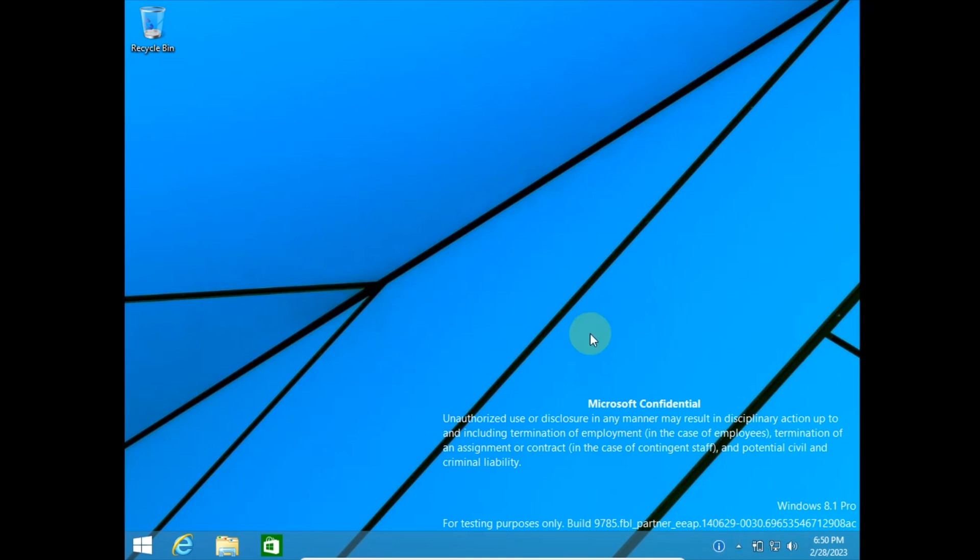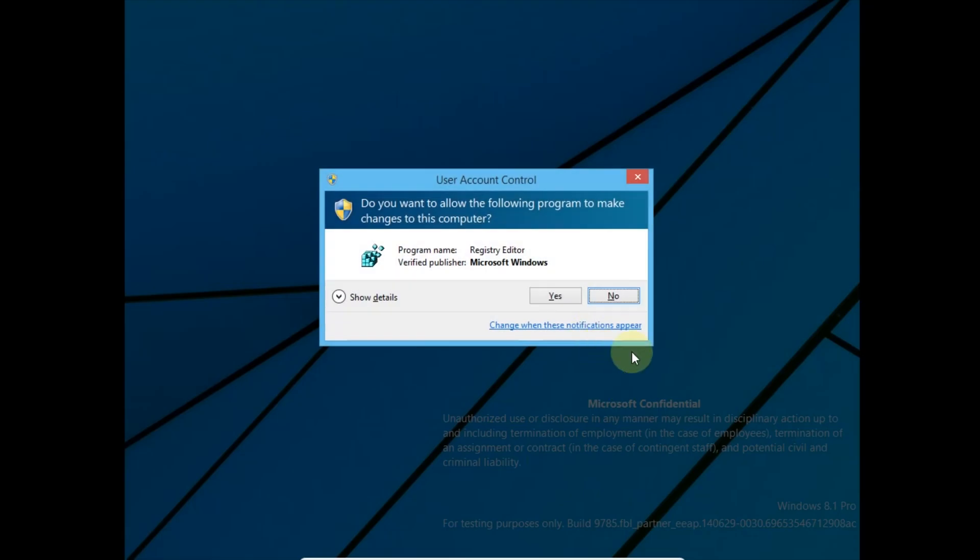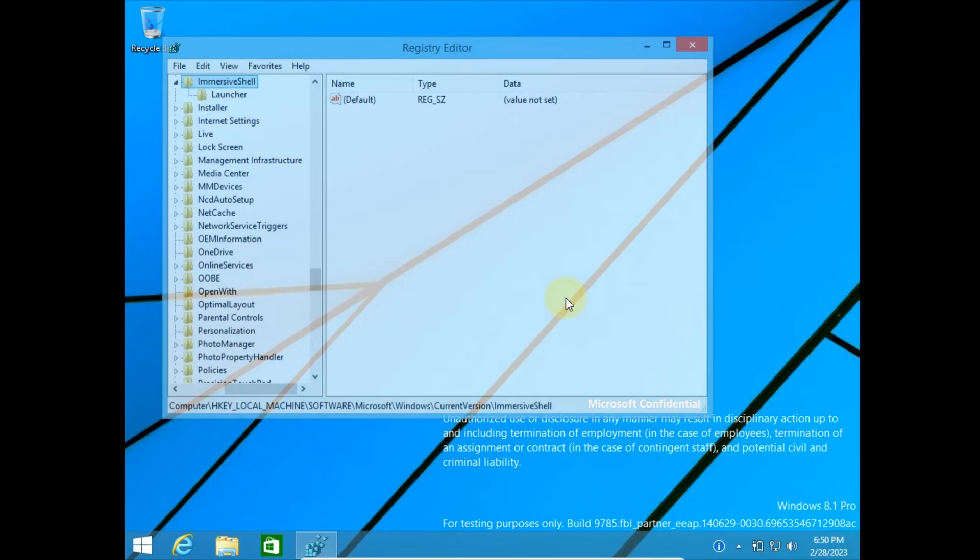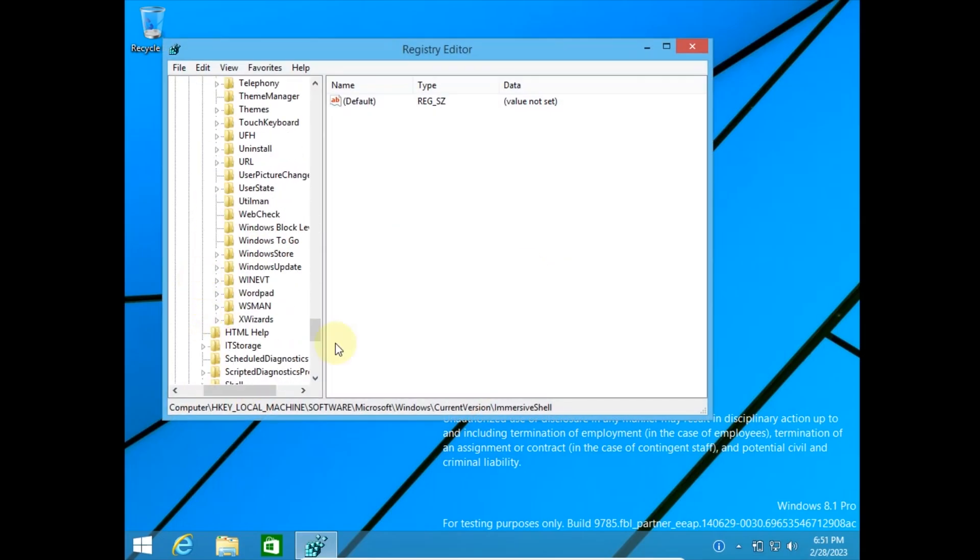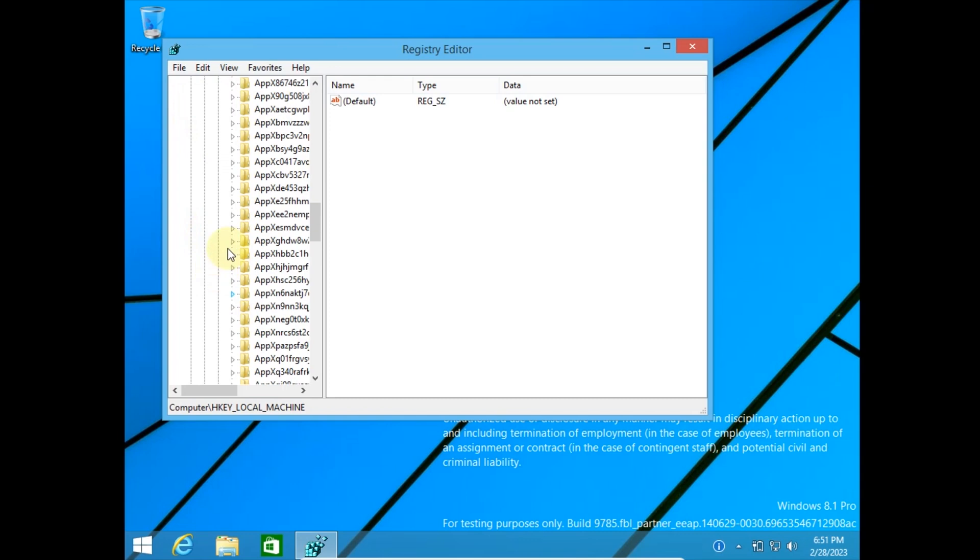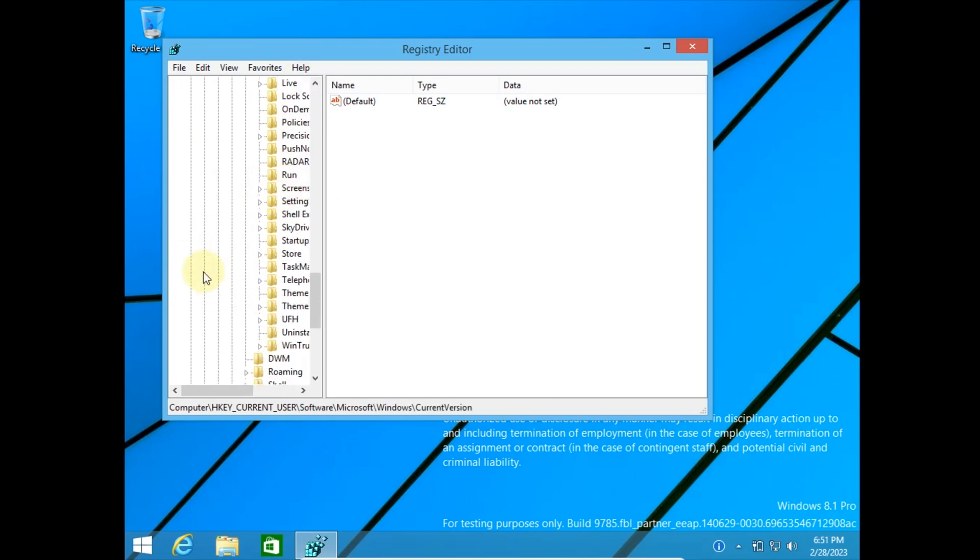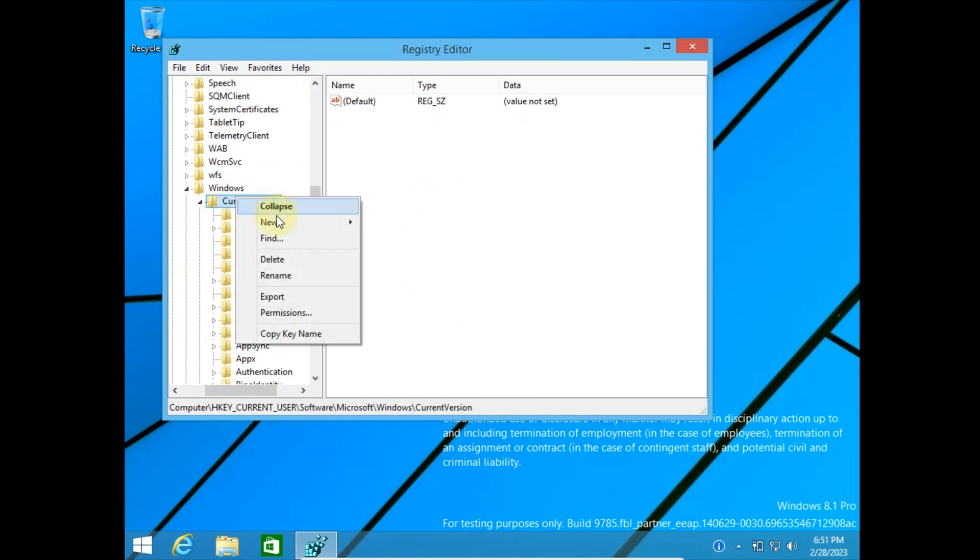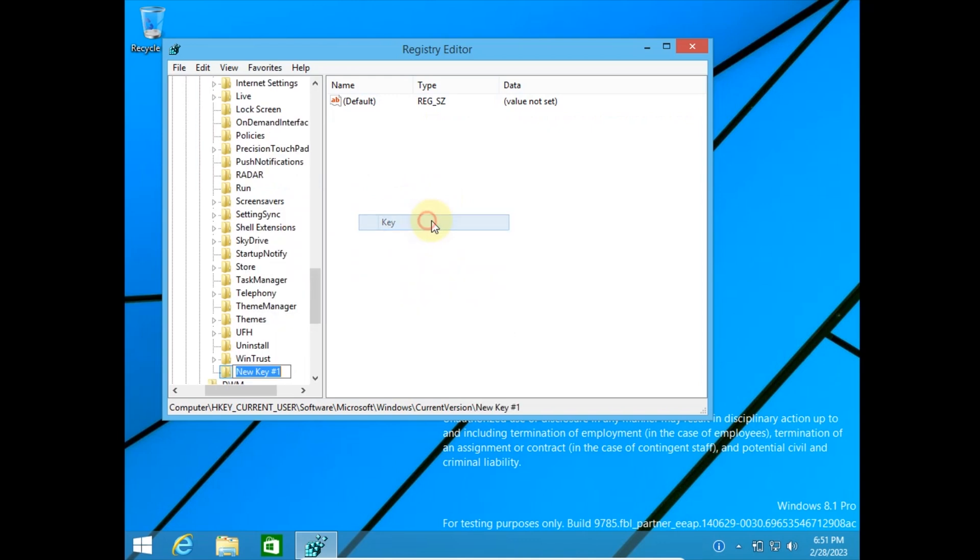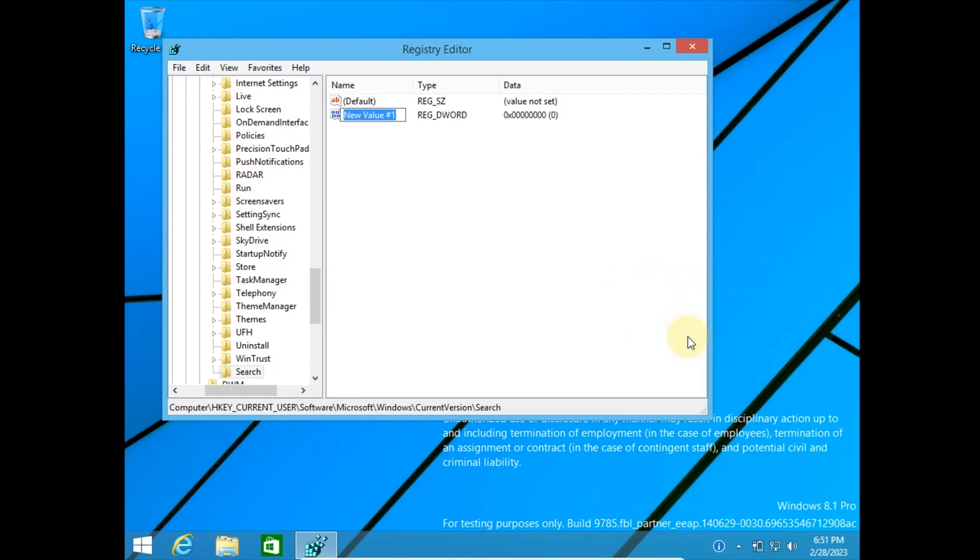Let's go back into RegEdit for yet another feature that doesn't work. The search icon. Go to HKEY_CURRENT_USER, Software, Microsoft, Windows, CurrentVersion. Right click and create a new key, Search. In the new key, you should add a DWORD 32-bit and name it EnableProactive. Change its value to 1.